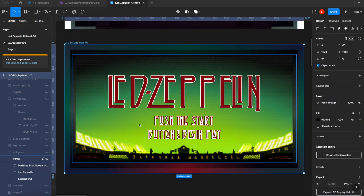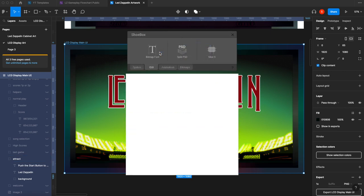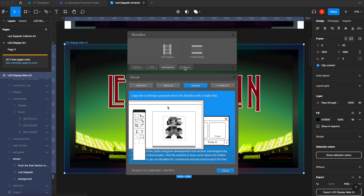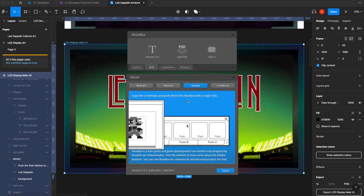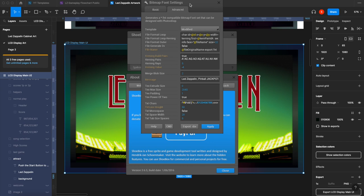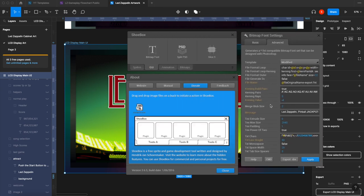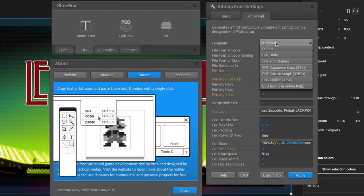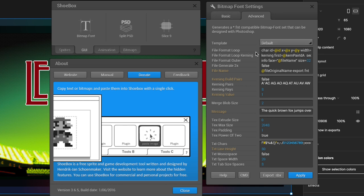When you open Shoebox for the first time you might get a white box — you can make it go away by right-clicking in the header and clicking Help. That bottom box is supposed to be the help panel with instructions and tips. It can do sprites, animation, and different things, but we're staying in the GUI tab. If you hover over the bitmap font icon you'll see a quick description and the file formats it supports: PNG, PSD, text files, and so on. The most important thing to start with is to right-click to open the Settings.